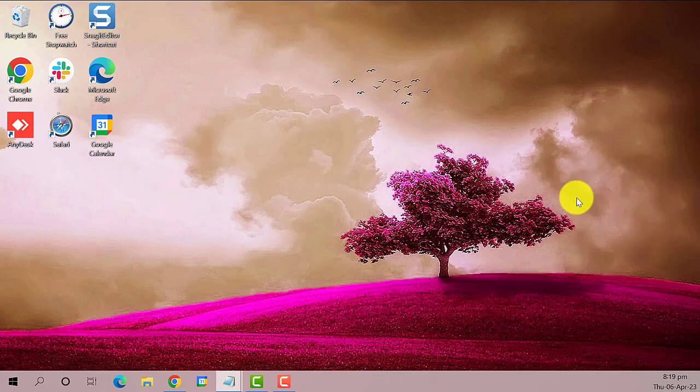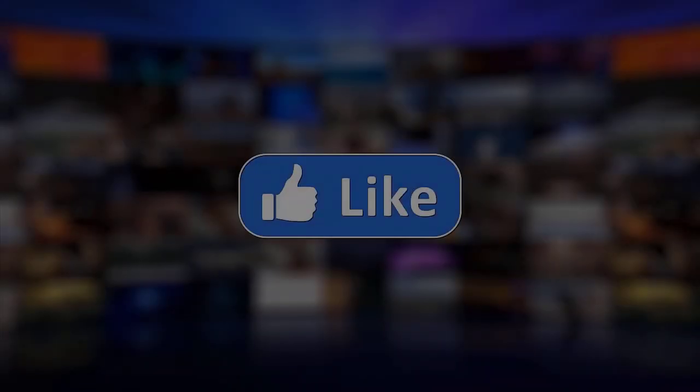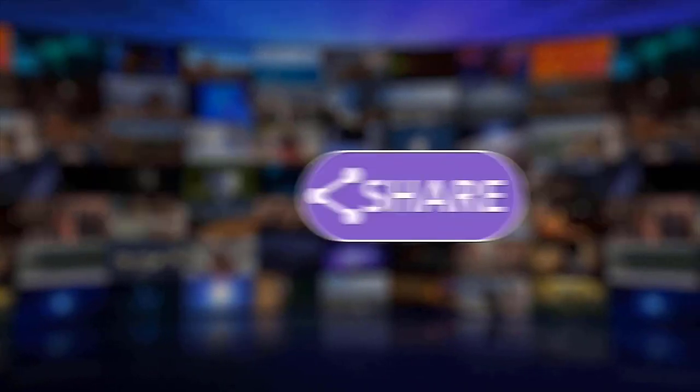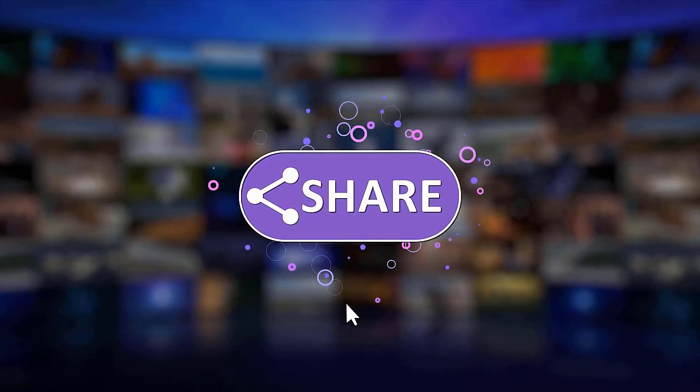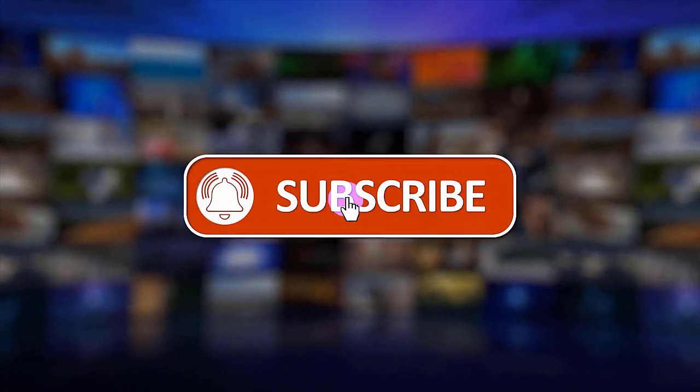That's it. I hope this guide has been helpful. Please make sure to like, share, and subscribe to our channel. Thanks for watching.